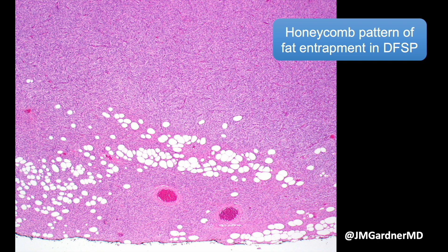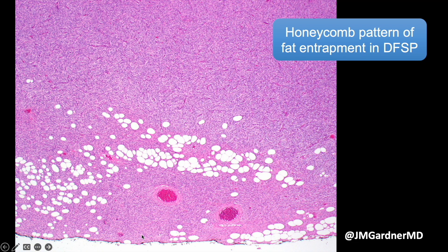Here is the classic honeycomb entrapment. The DFSP invades the fat and eventually replaces most of it, leaving behind only scattered individual adipocytes or tiny crushed islands. There is no fat necrosis at all — it is very clean entrapment of the fat, as opposed to the messier, dirtier entrapment seen in dermatofibromas. Everything in this screen used to be subcutis and has been filled up with DFSP, with only a little fat left behind.